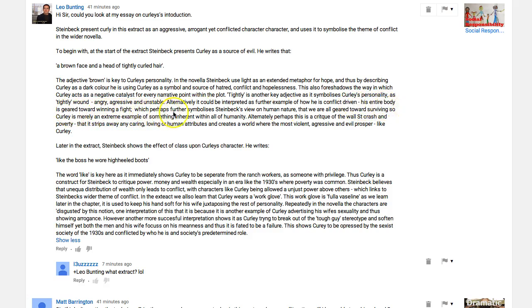'...which perhaps further symbolizes Steinbeck's view on human nature, that we are all geared towards surviving, so Curley is merely an extreme example of something inherent within all of humanity.' That's very well expressed, but some examples would really help. At the minute you're building these massive interpretations from just single-word quotations — it's the equivalent of building your house on sand while the tide is coming in.